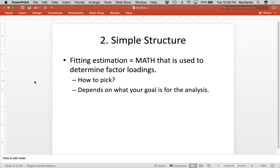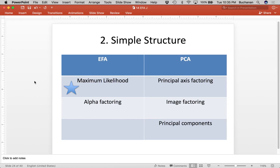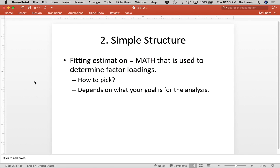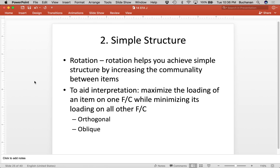With EFA, generally the gold standard is maximum likelihood. Maximum likelihood creates estimates for your data that are the most likely estimates. There's also alpha factoring, principal axis factoring, image factoring, and principal components analysis math for PCA. I'm fairly sure what JASP picks in the background for you is ML, so it does that automatically — that is called the fitting estimation, meaning the type of math it's using to calculate the estimates. The other thing we're going to do is rotation.